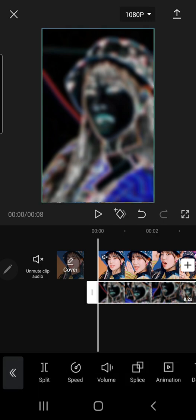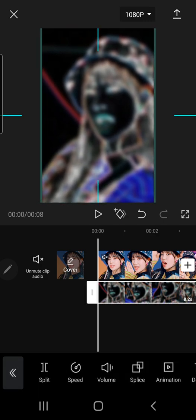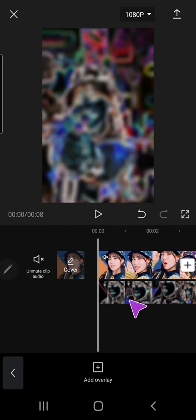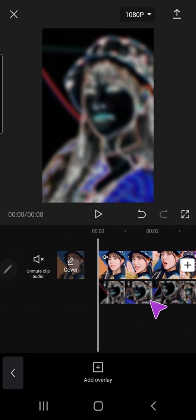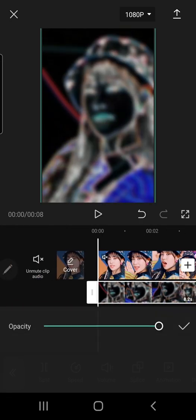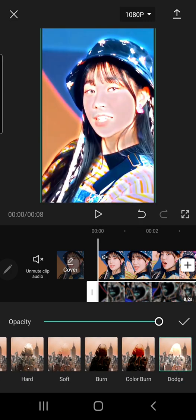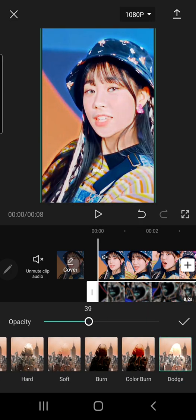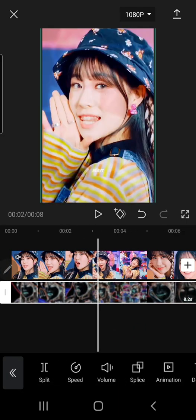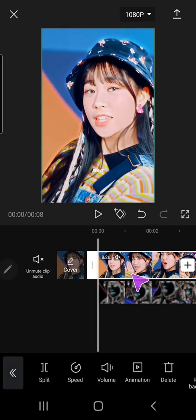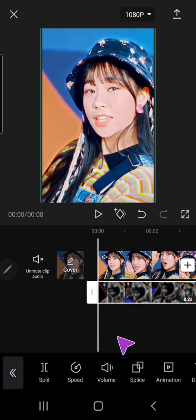I'm just going to adjust it to the video — that's still a little too small. Then, I'm going to select on the video, go to splice, and select the dodge option, and have it around 40.